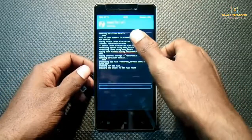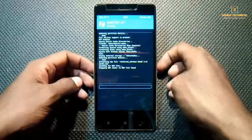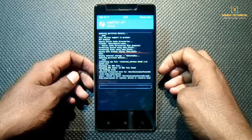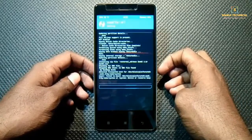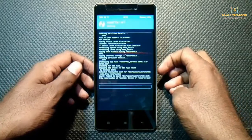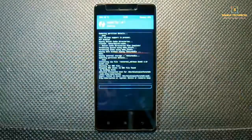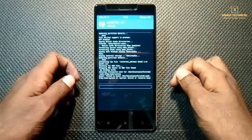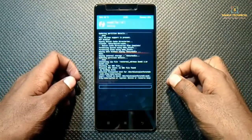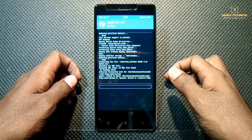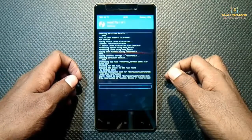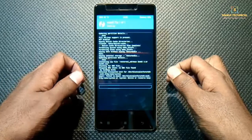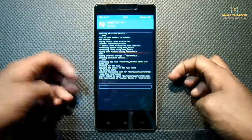Our flashing process has started — it will take a few minutes, so keep patience. If your flashing process fails, then wipe Dalvik Cache and Cache, reboot into recovery, and flash again.